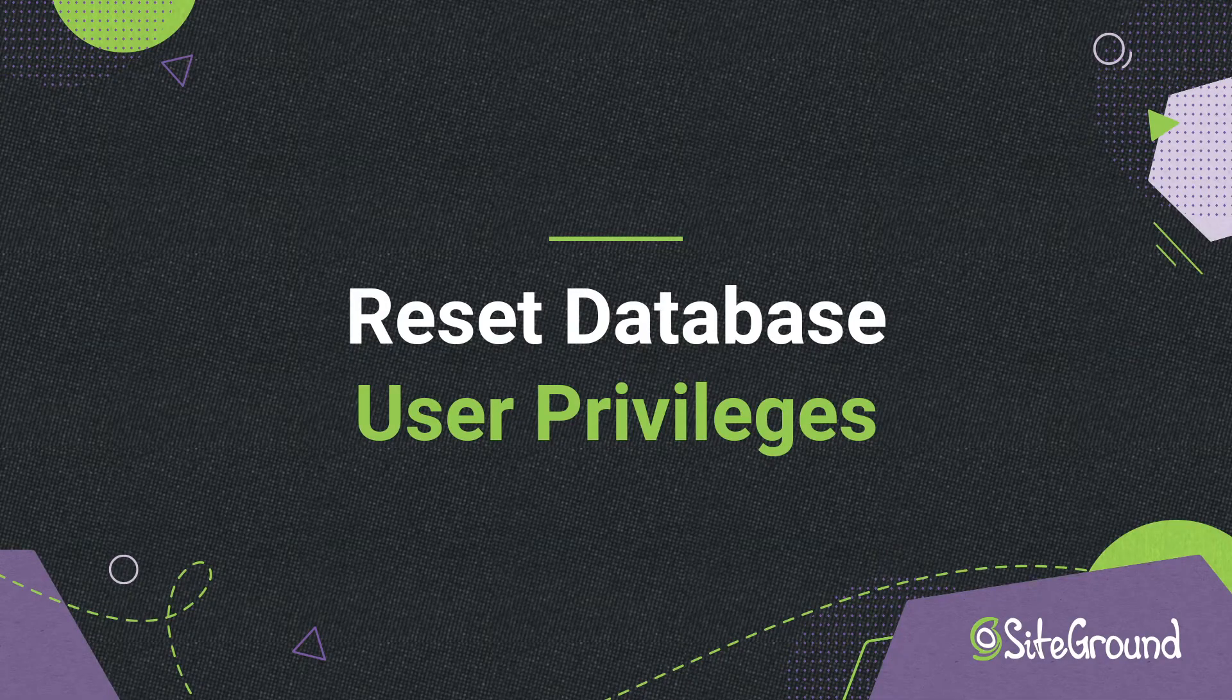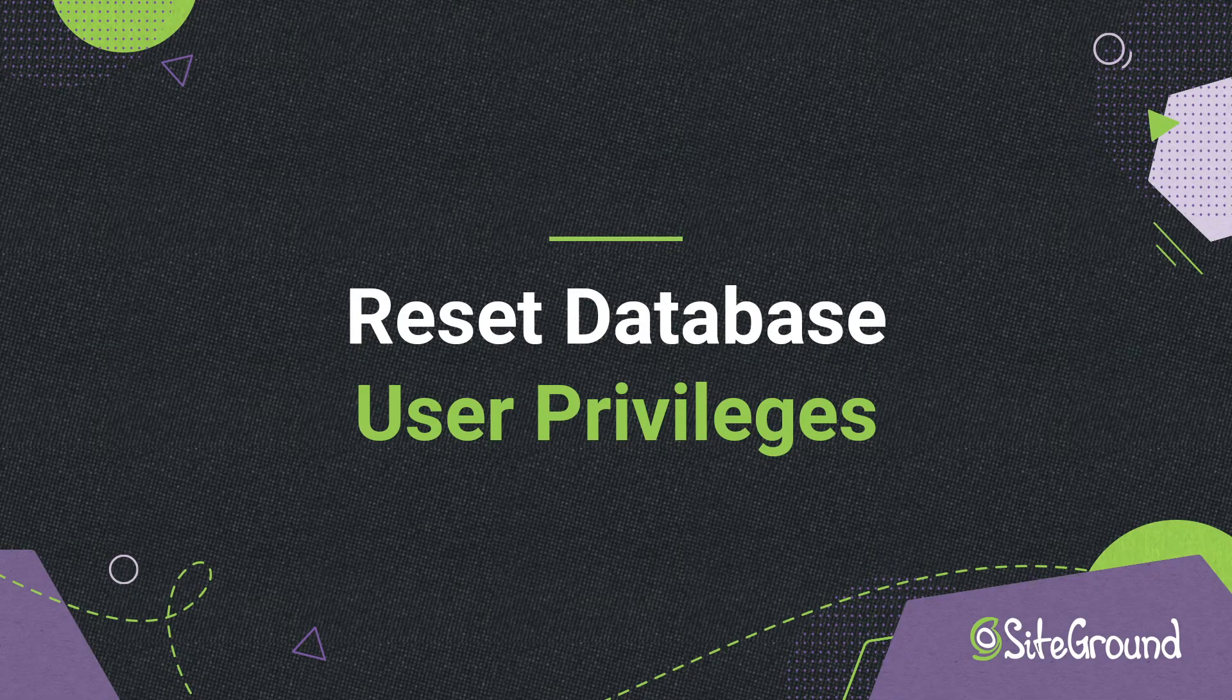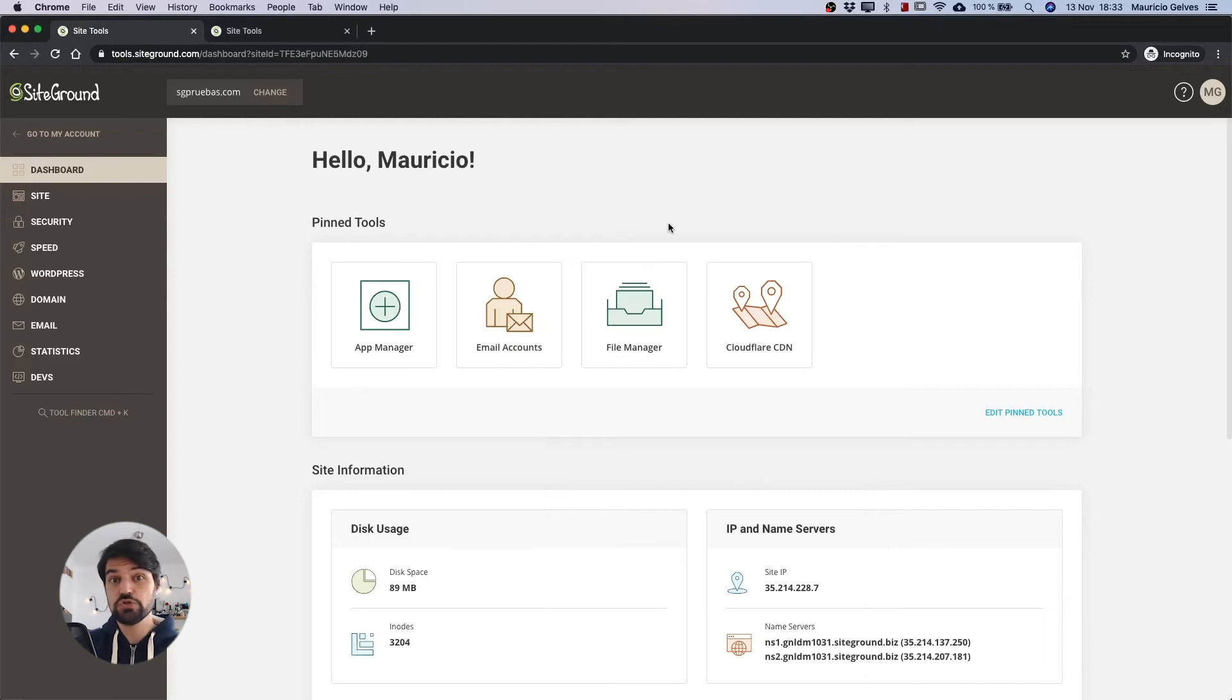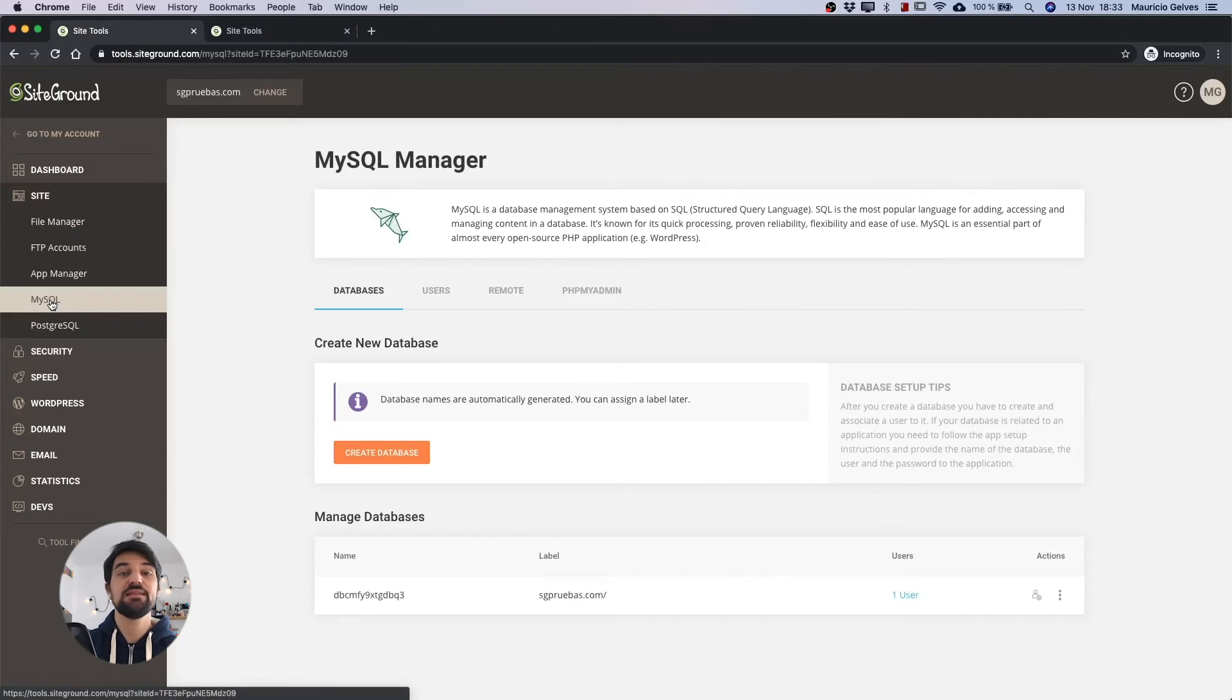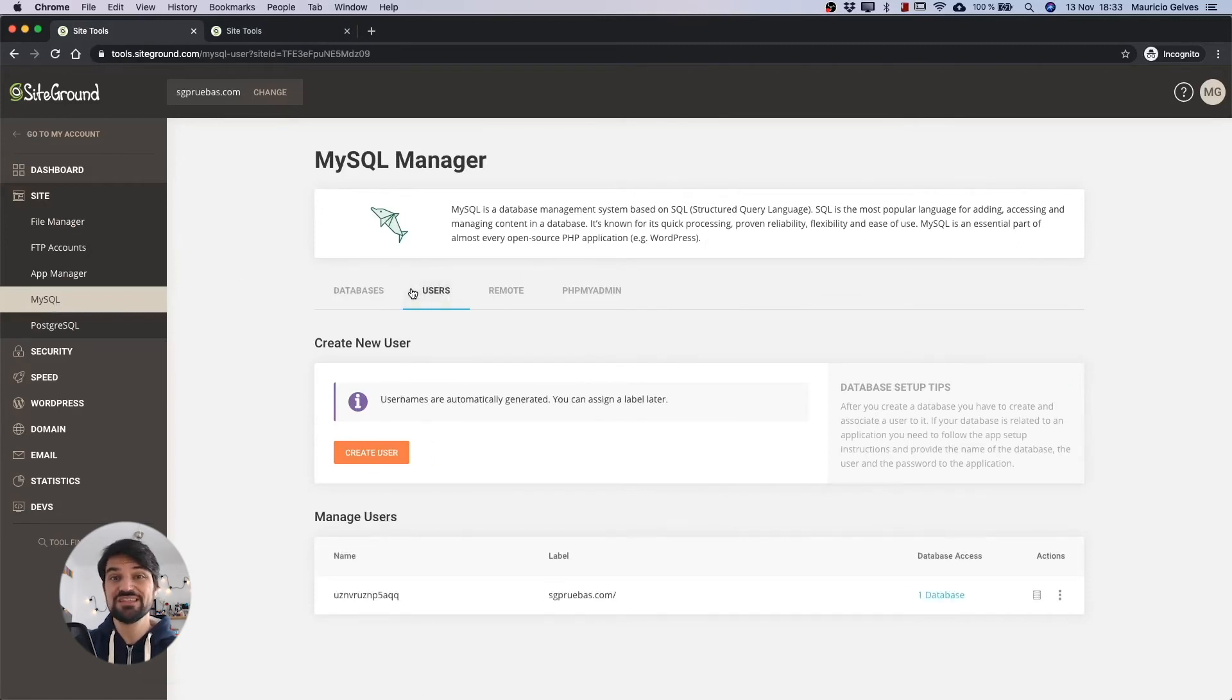Reset database user privileges. Another possible solution is to restore the database user's privileges. To do that go to the same MySQL page in SiteTools and then click on the users tab.